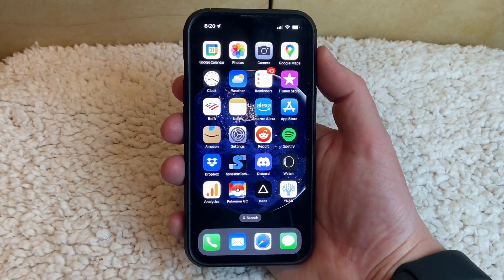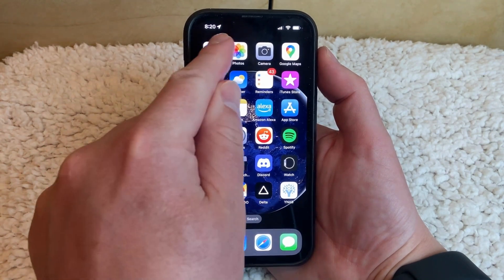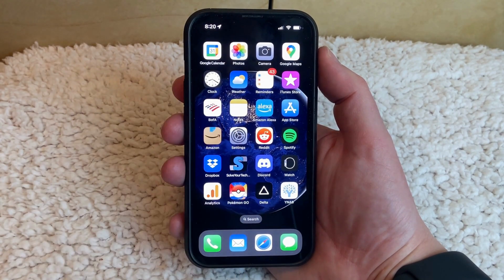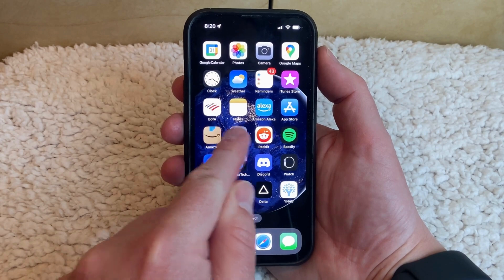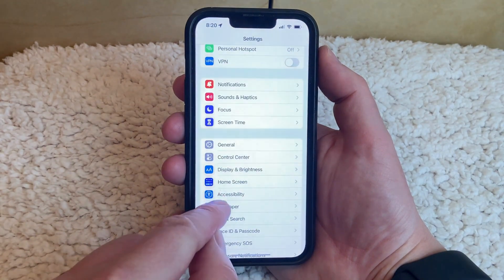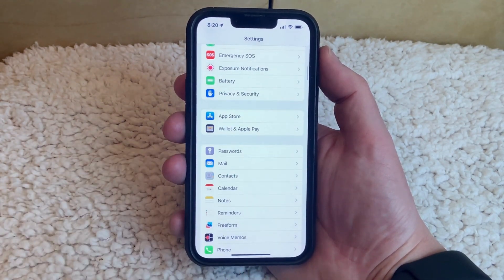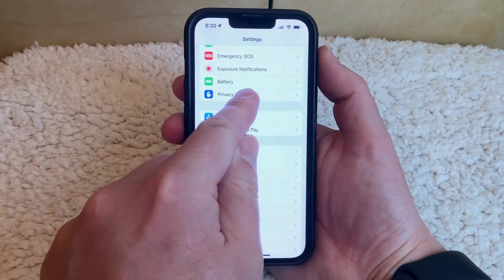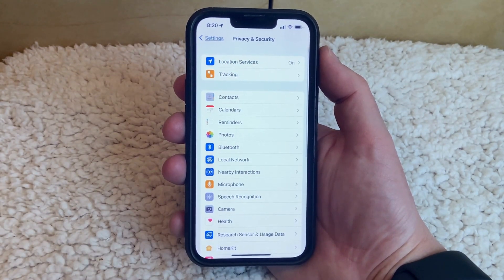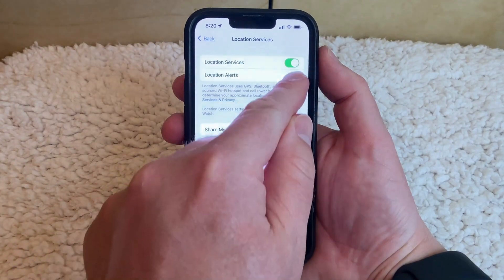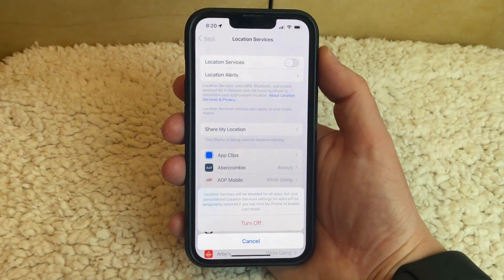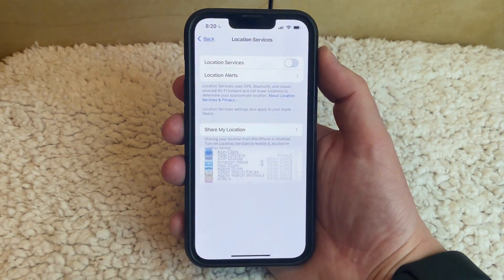The next airplane icon that we're going to deal with is this one up here on the top left of my screen. That indicates that an app or service on your phone is currently using your location. If you want to turn this off, then you can open the settings app, scroll down and choose privacy and security, touch the location services button, then tap the button to the right of location services and tap turn off at the bottom of the screen.